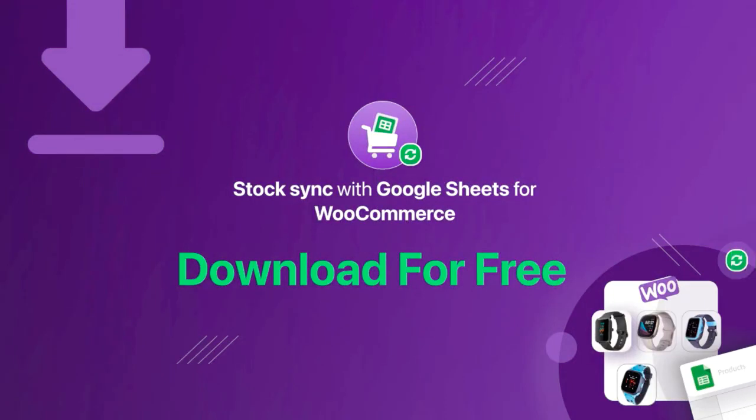And that's it! If you like this feature, download StockSync with Google Sheets for WooCommerce, or contact us at support at wppool.dev.